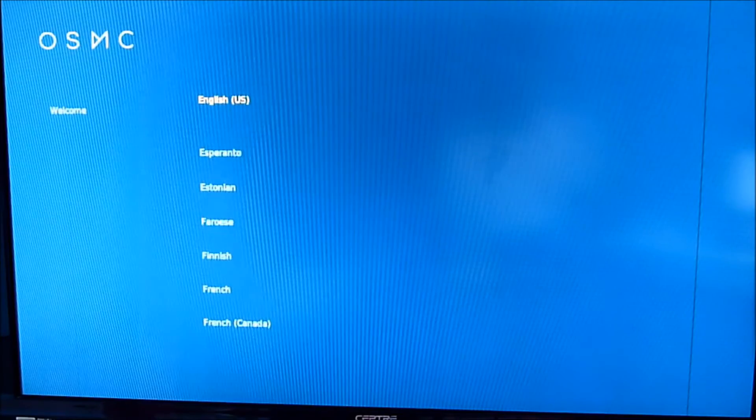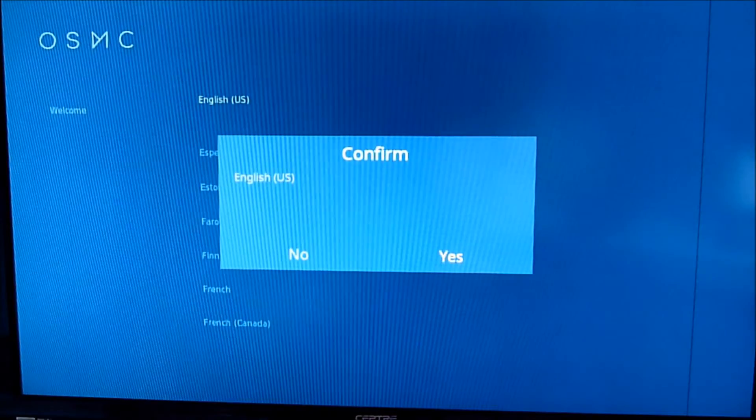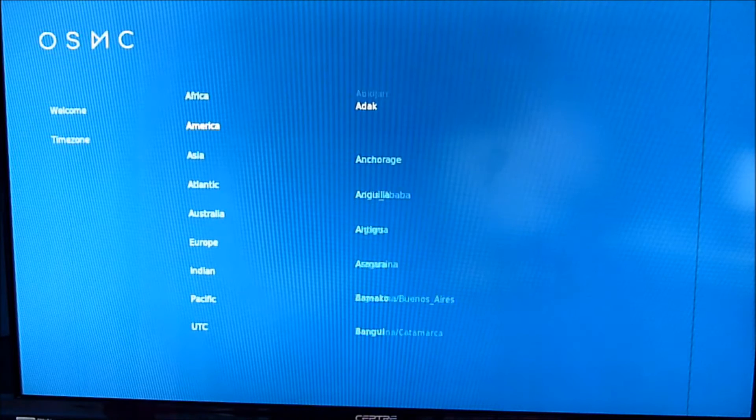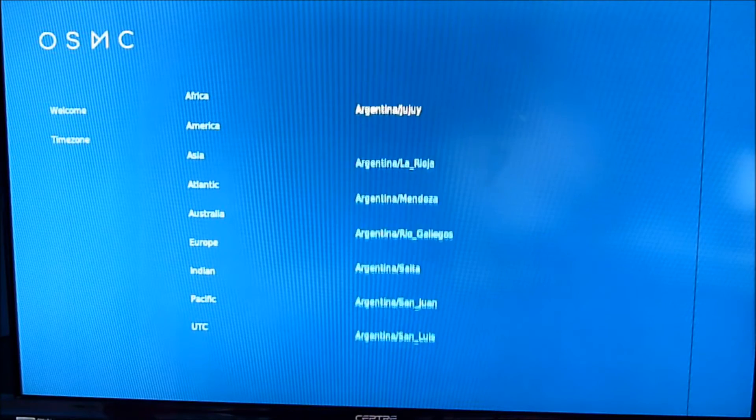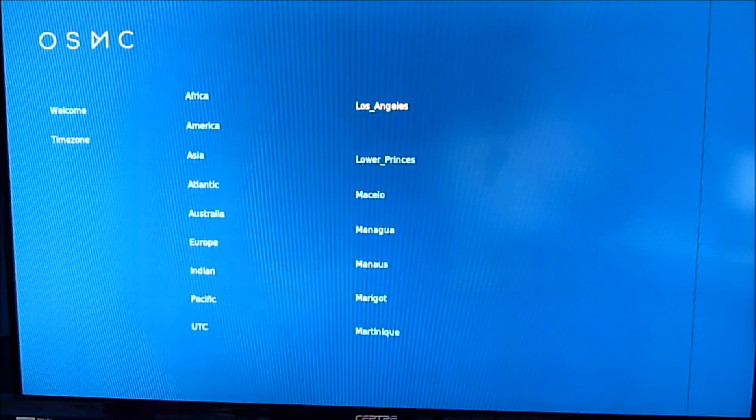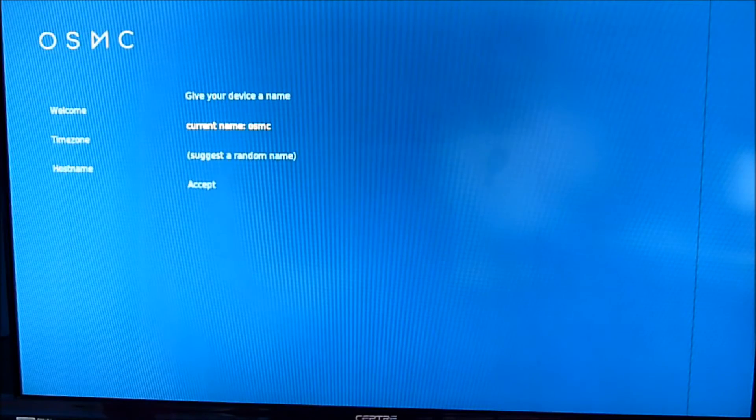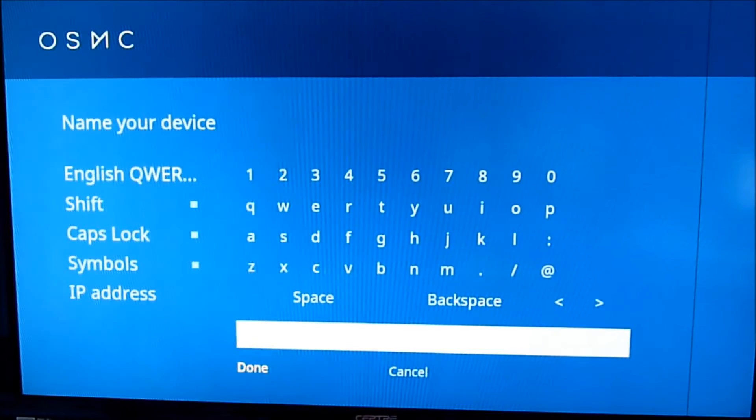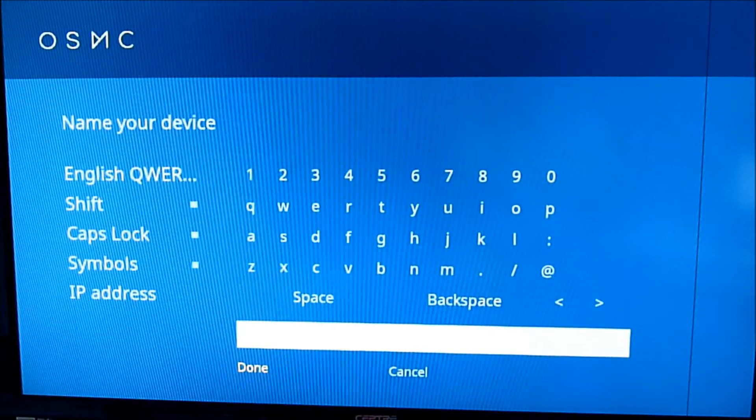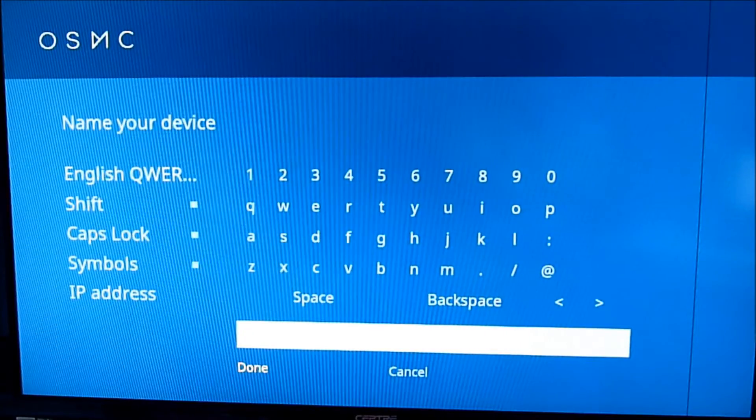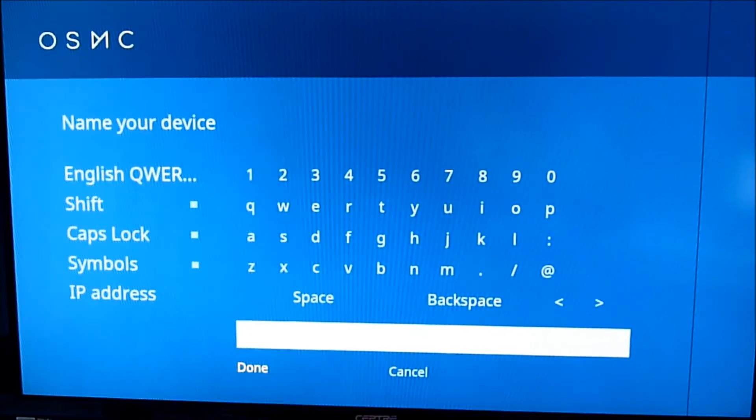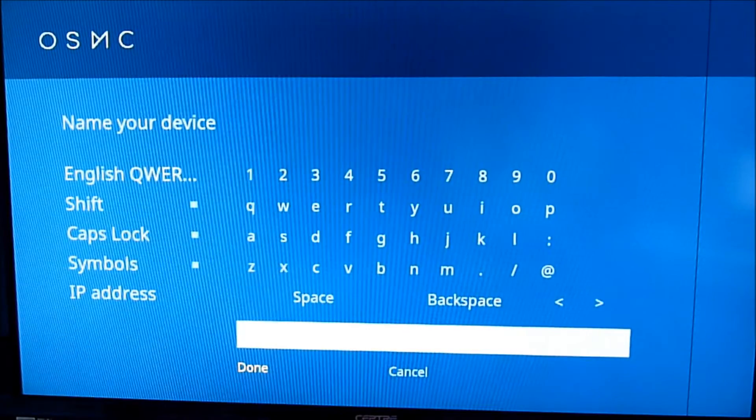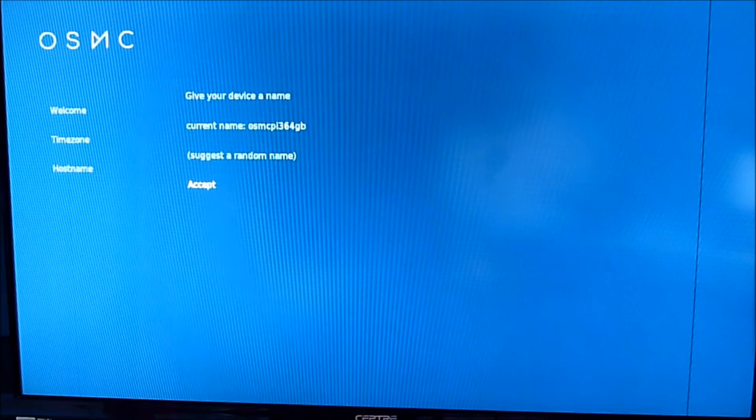English, US. Yes. I'm going to choose the time zone. America. And I'm going to use Los Angeles. So the name now, I'm going to put something that's different. OSMC, PI3, 64GB. Accept.